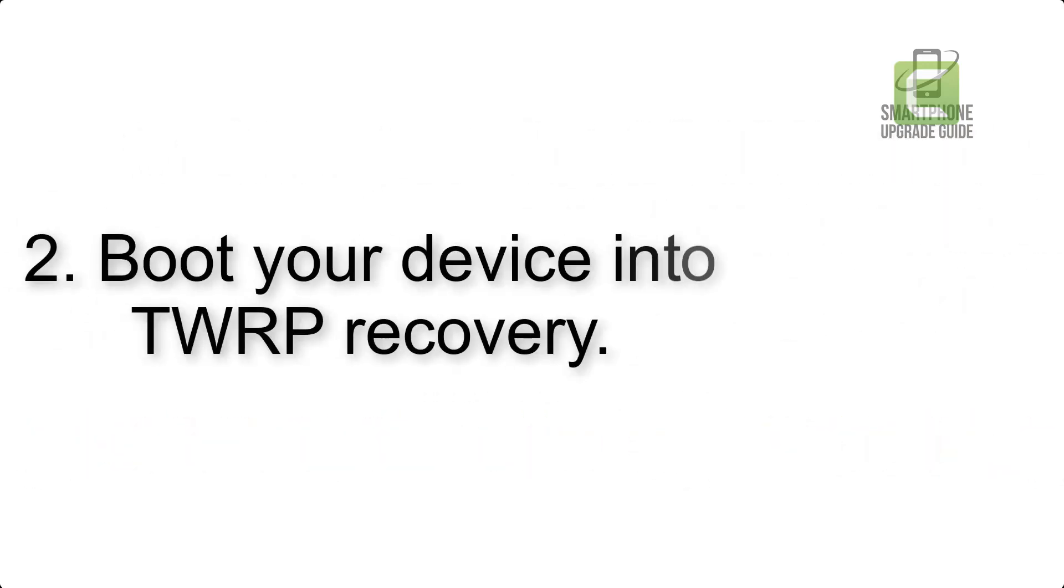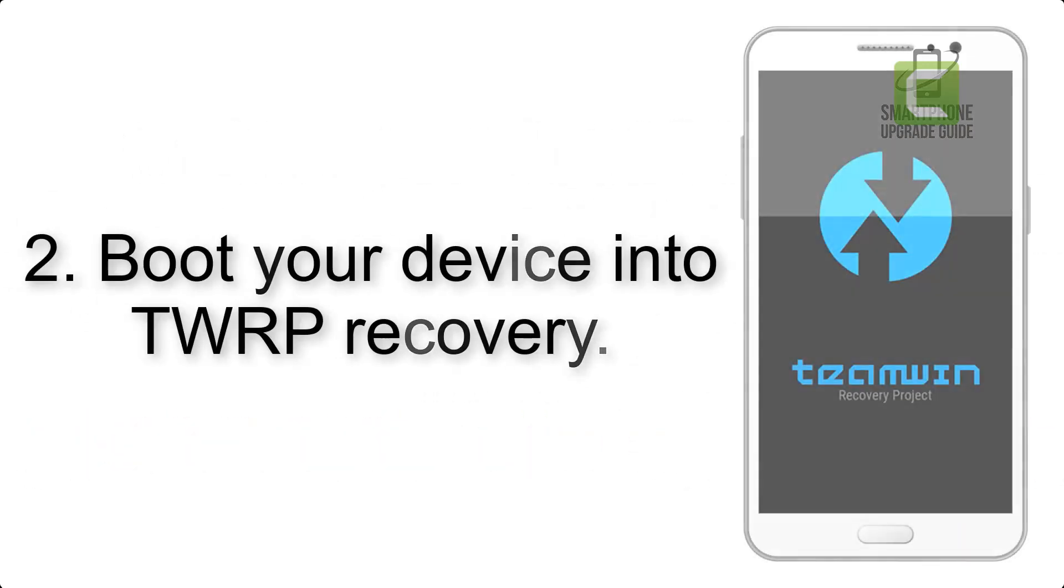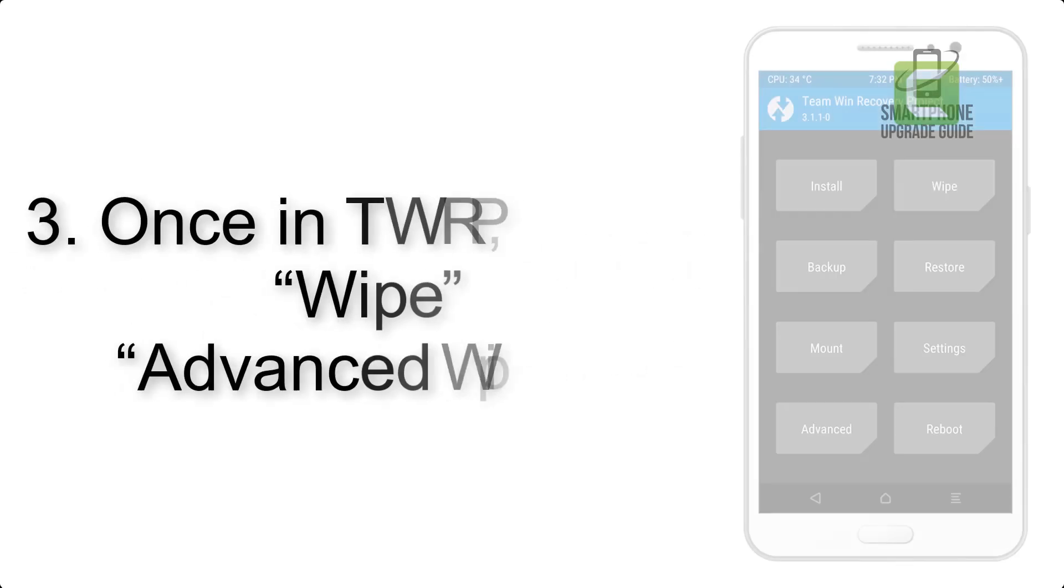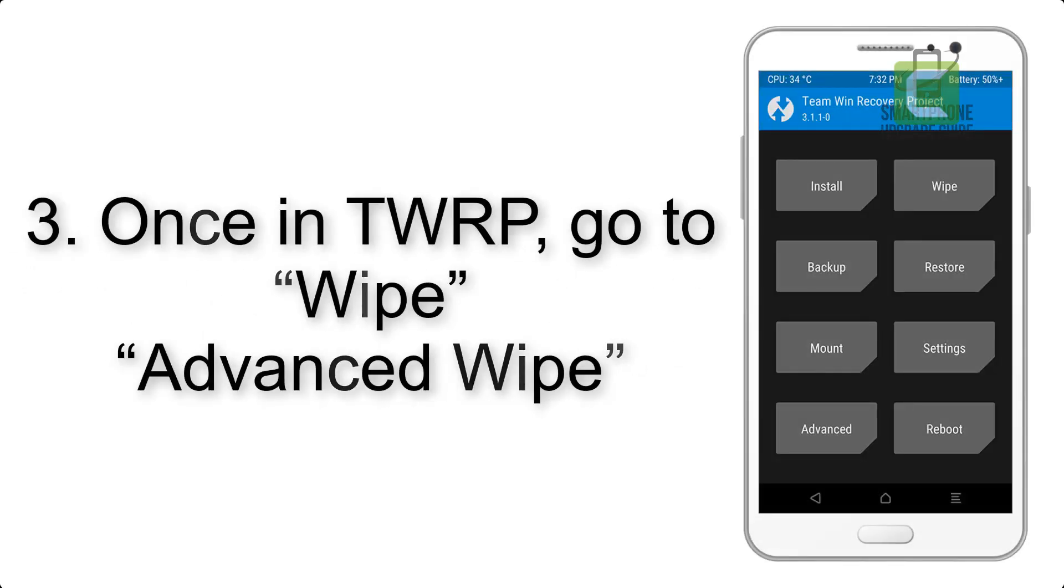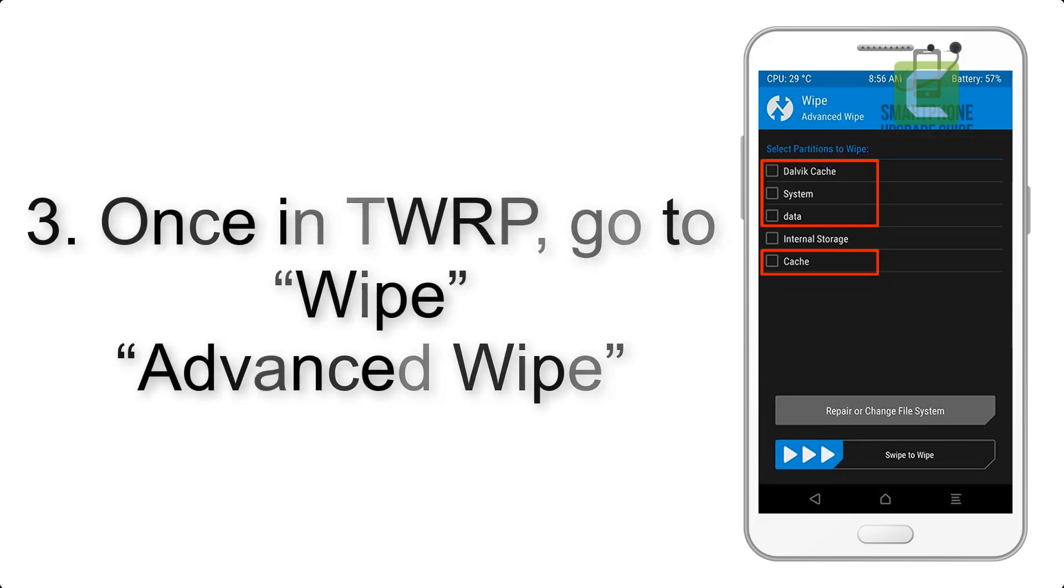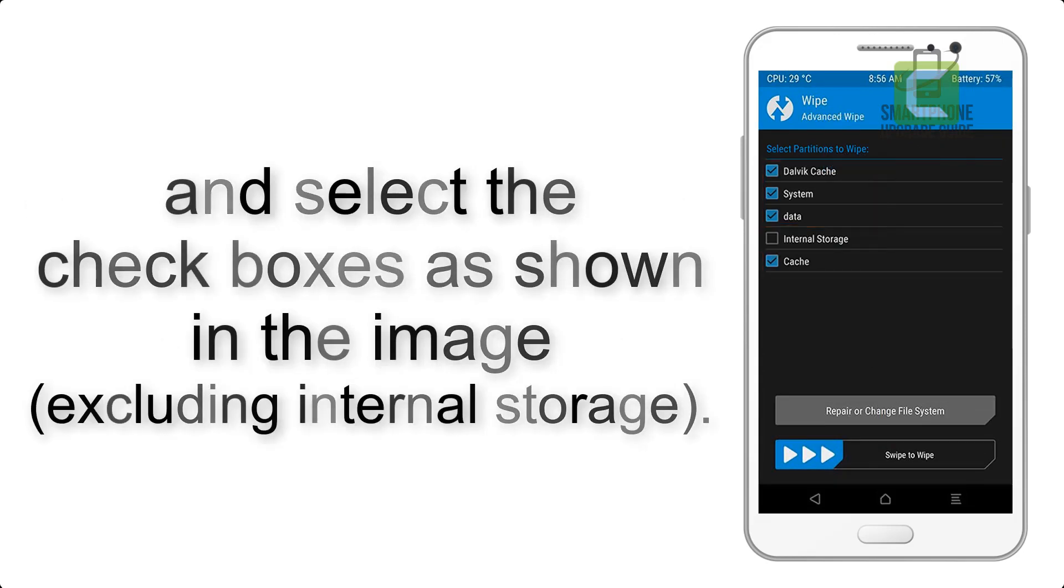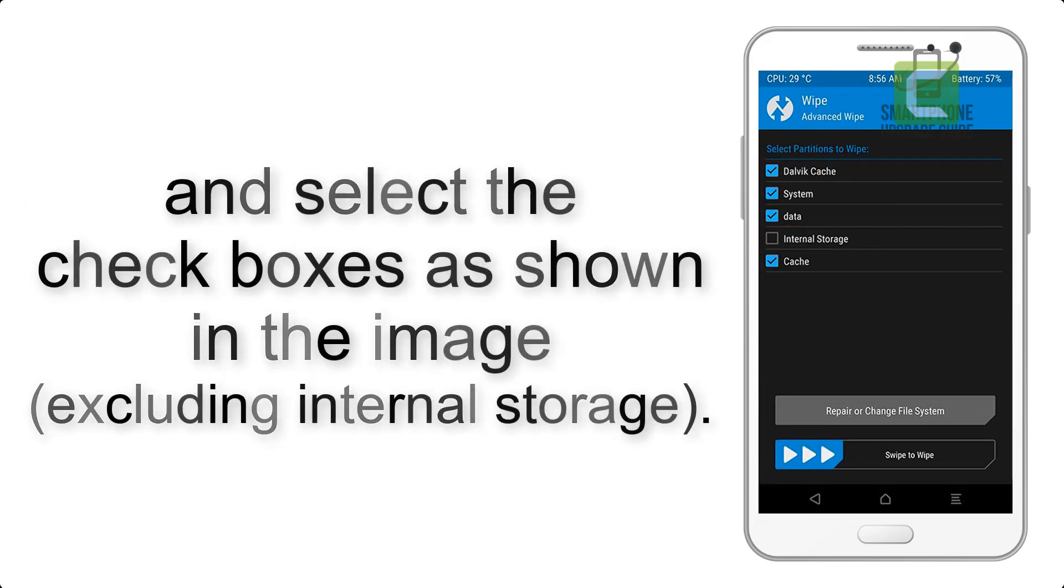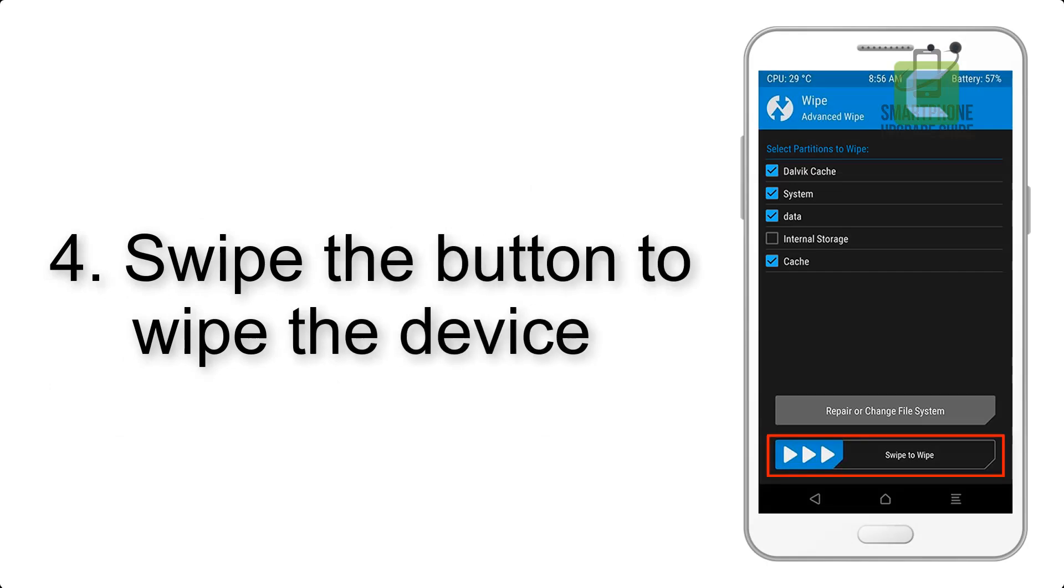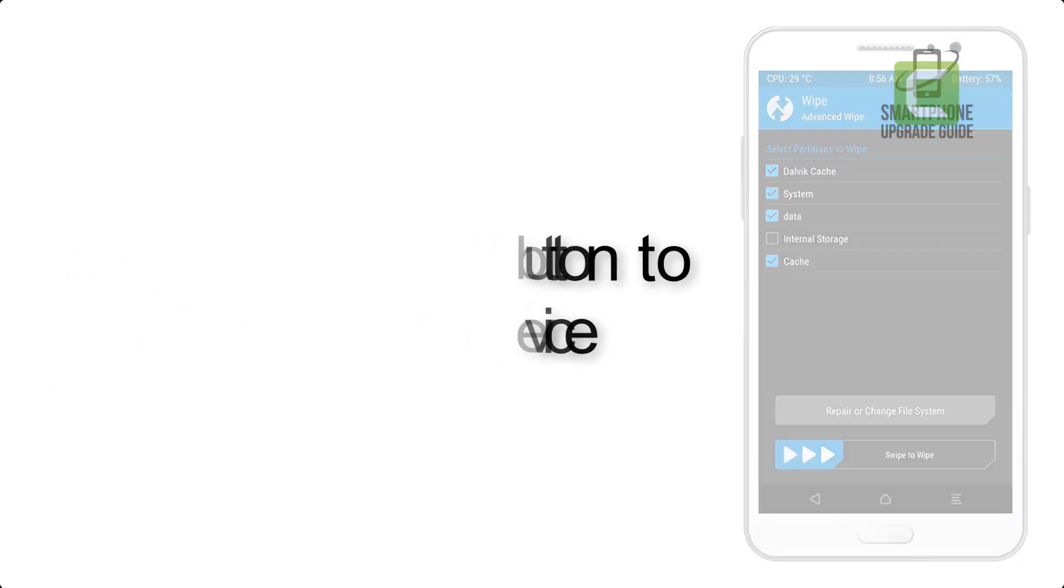Step 2: Boot your device into TWRP recovery. Once in TWRP, click on Wipe, Advanced Wipe, and select the checkboxes as shown in the image, excluding internal storage. Step 4: Swipe the button to wipe the device.